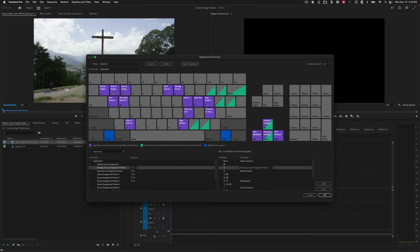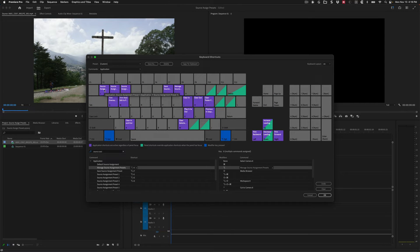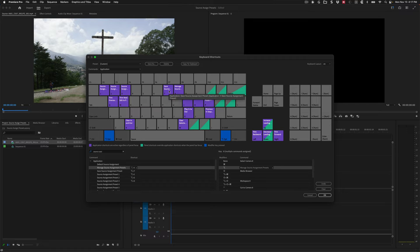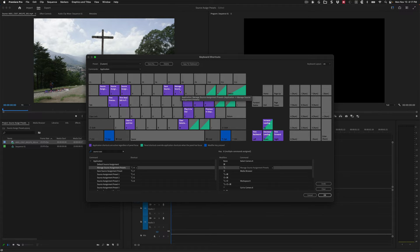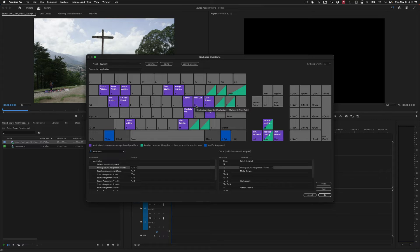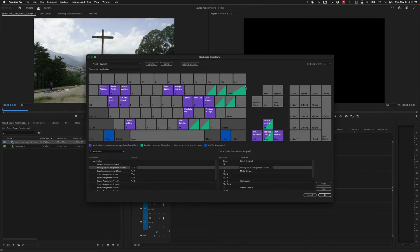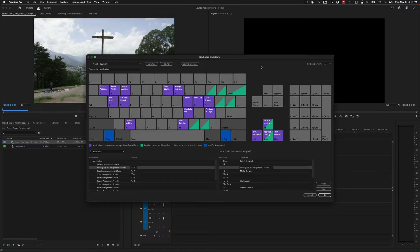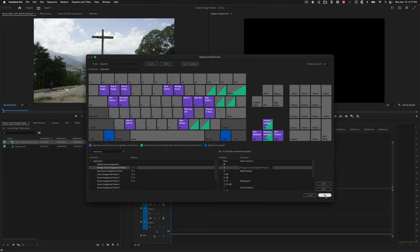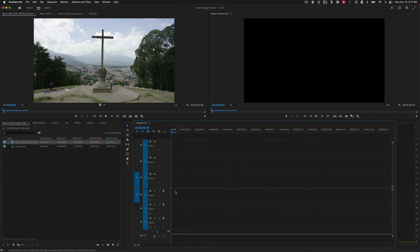So with Option, I have source assignment preset one, two, three, and then save source assignment preset and manage source assignment presets. So this is going to let me do all of this, configure all the rest of this without having to come in here and look at the keyboard shortcuts dialog. So we're going to hit OK here.